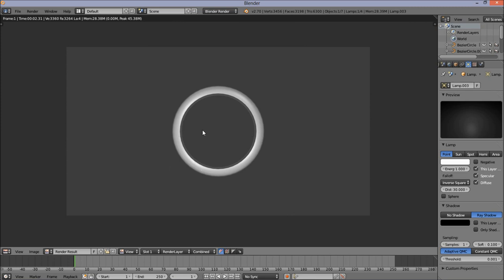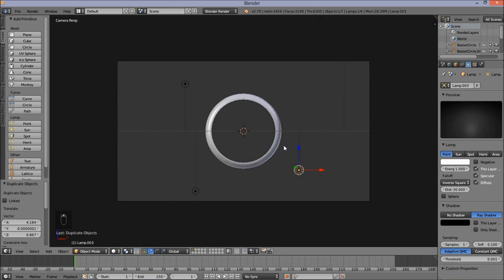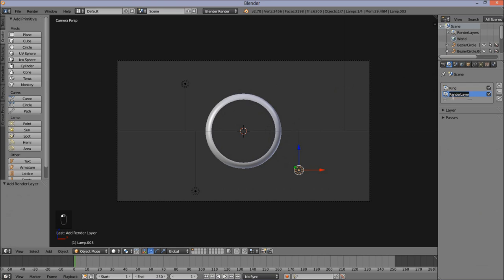Now that we've made our ring, we're going to start making our particles. Go back into 3D view. I'm going to add a new layer for our particles before adding our particle object. Go into the right of the screen, go into the Render Layers tab, double click on the picture icon and type 'ring'. Click the plus and double click again, then type 'particles'. Now we have two layers — one for our ring and one for our particles.